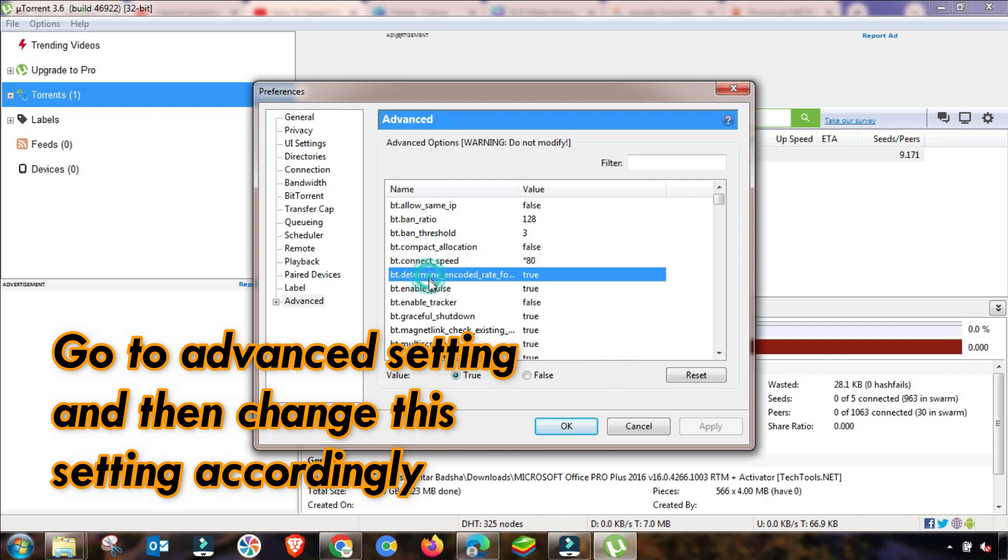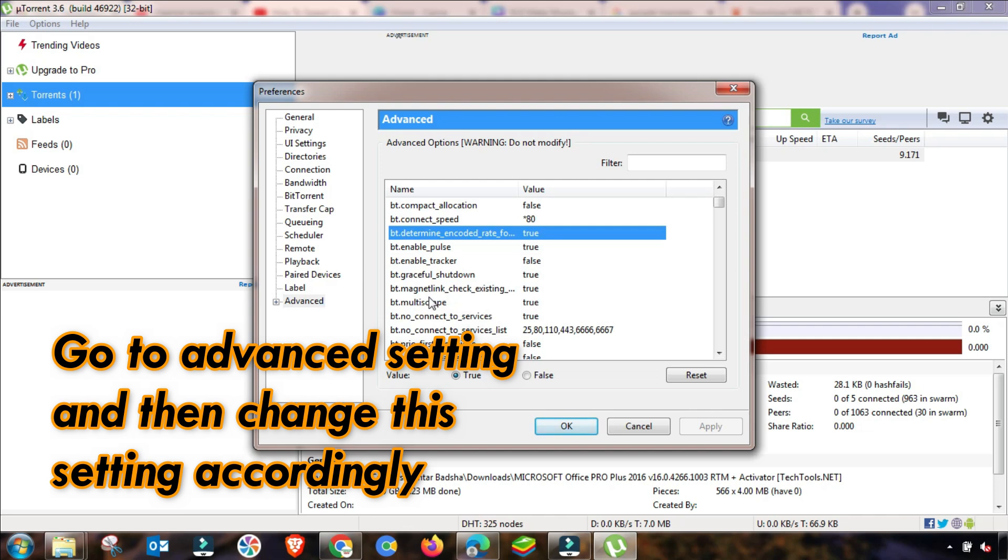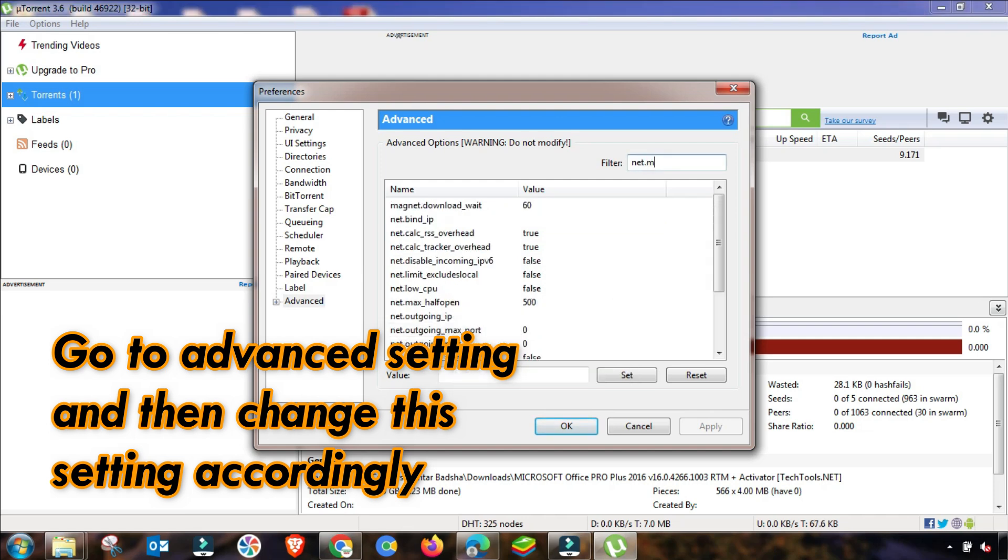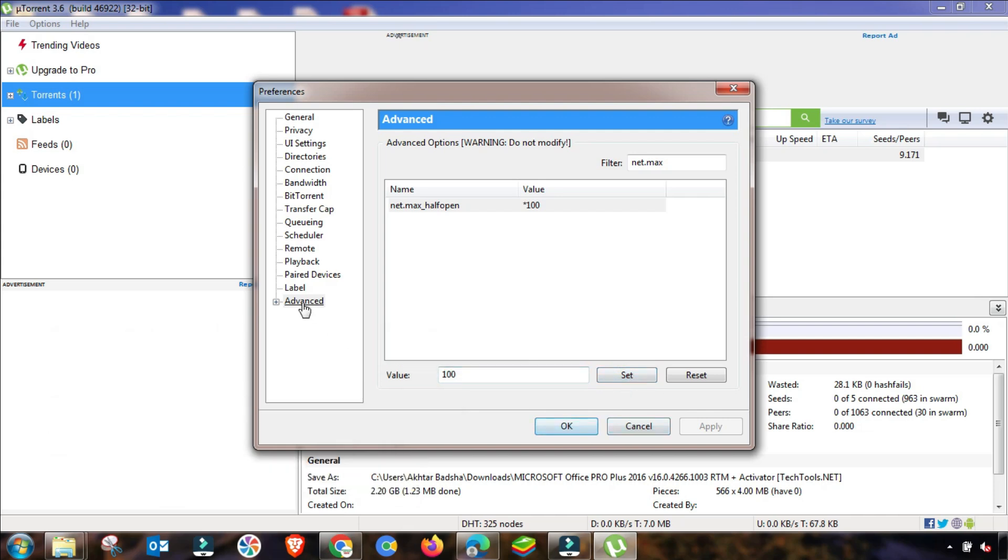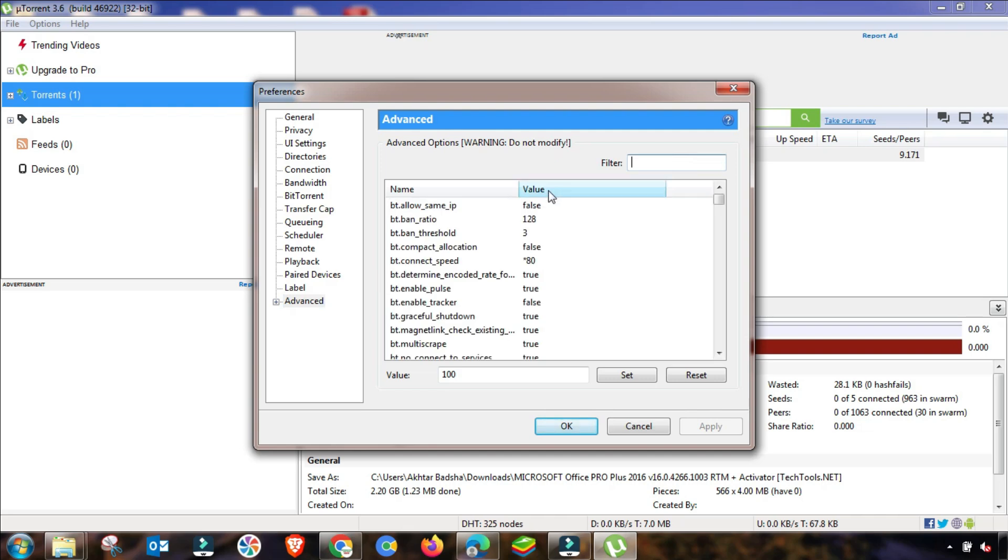And the second setting I will search here is net.max and then you have also changed this up to 100 from 500. And then apply and hit Set and then OK.